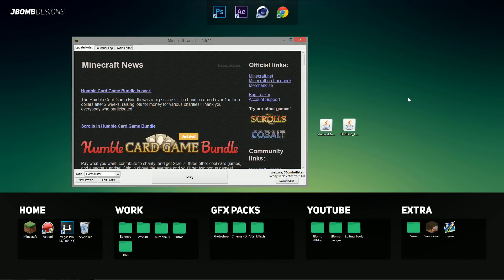Alright, so once you've downloaded those files, make sure you drag them onto your desktop and then you want to open up your Minecraft launcher.